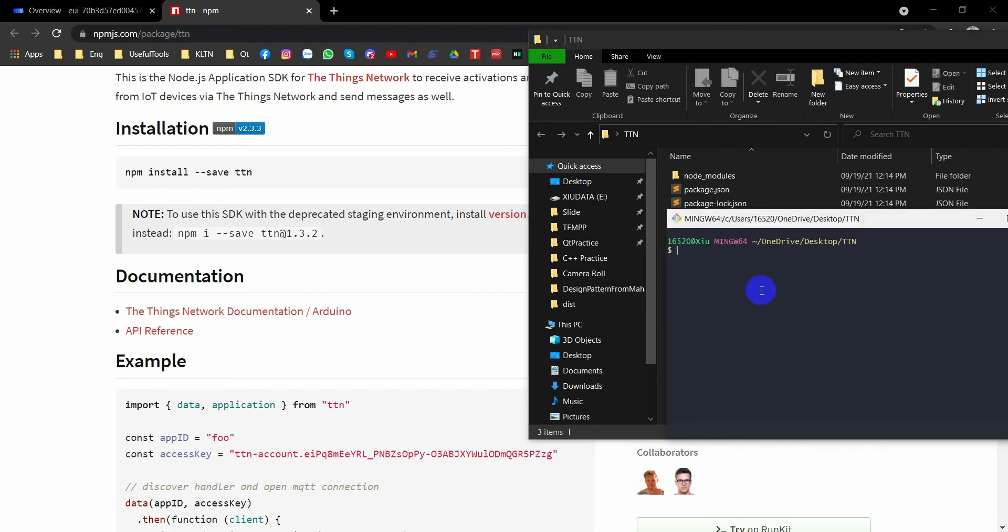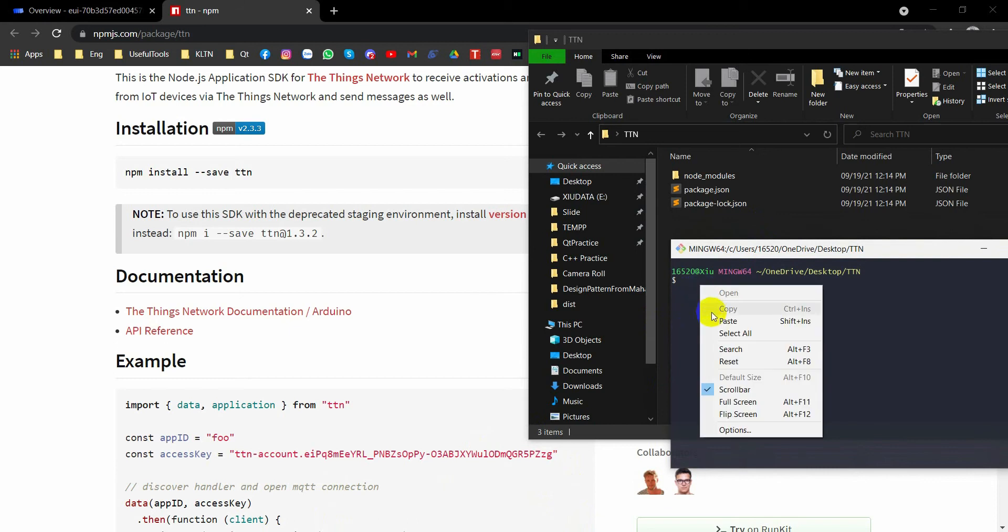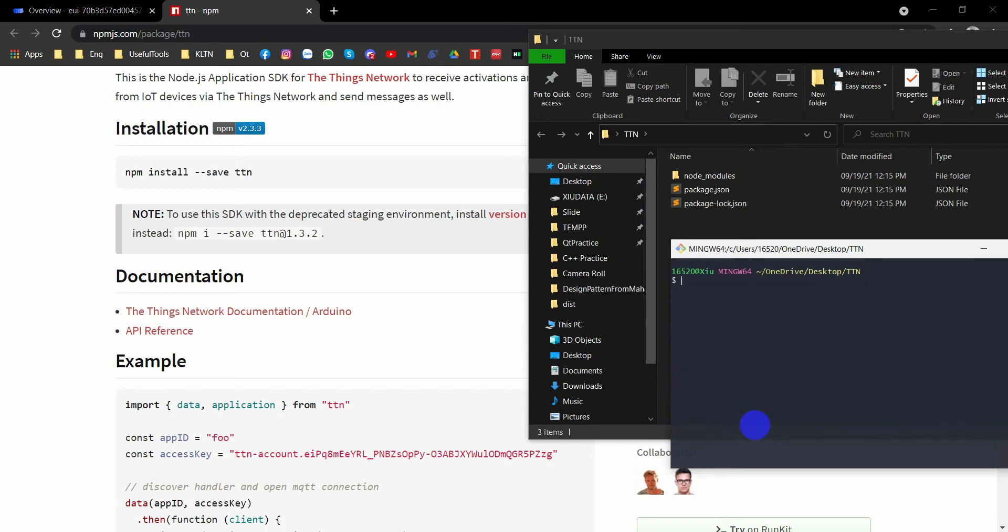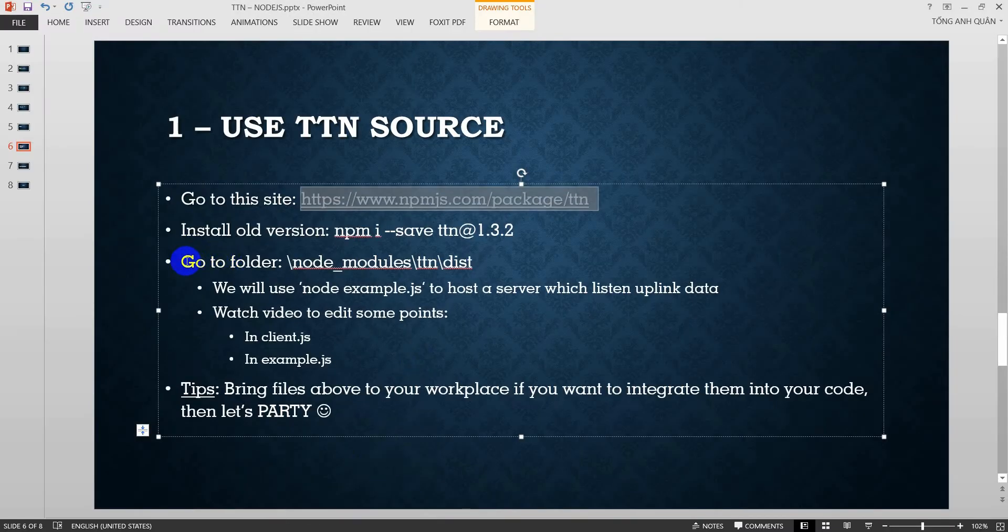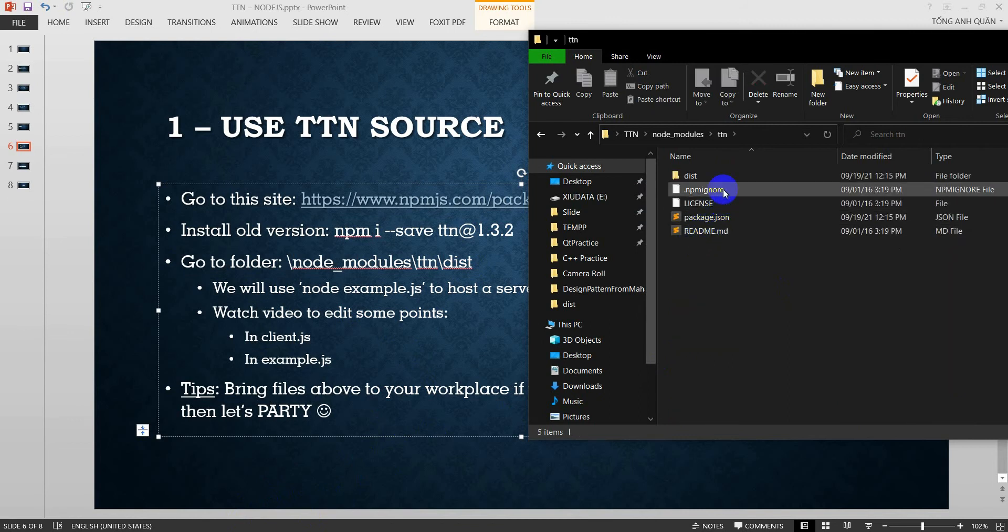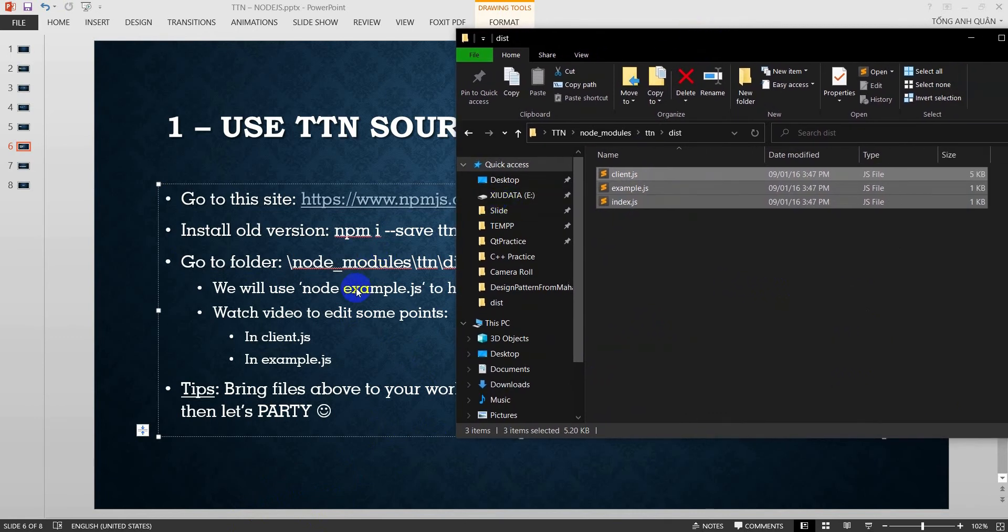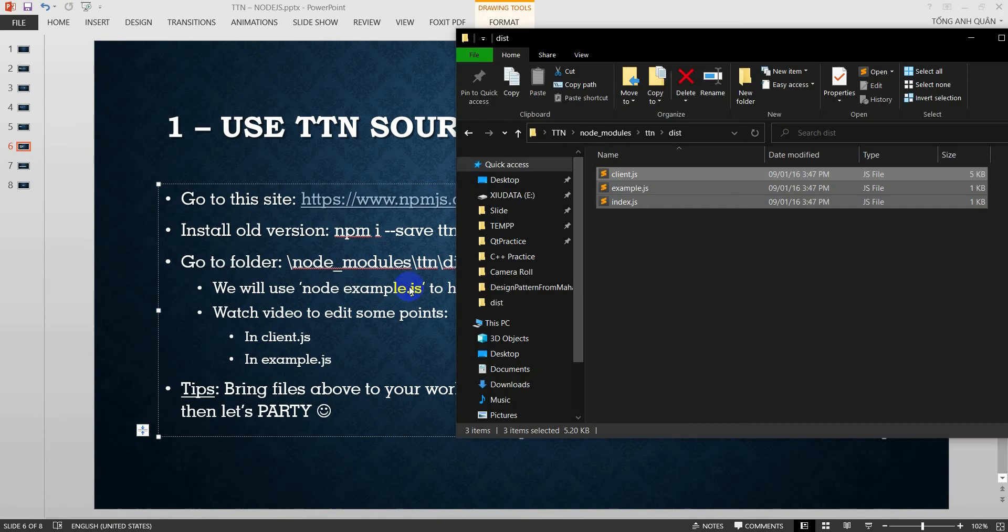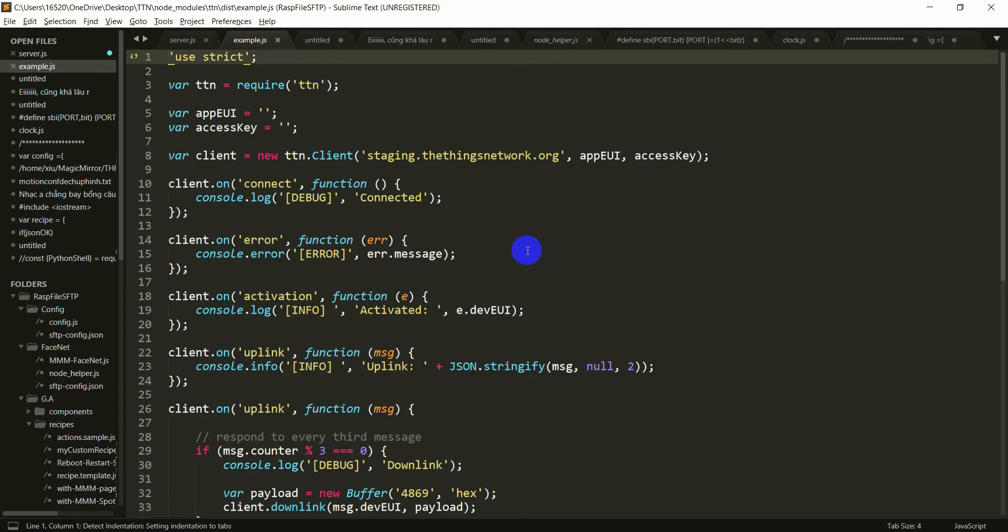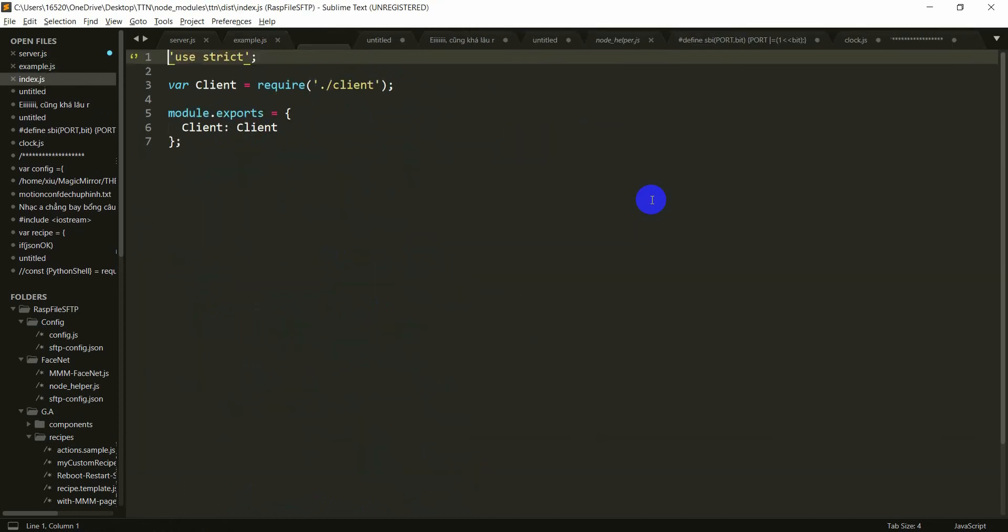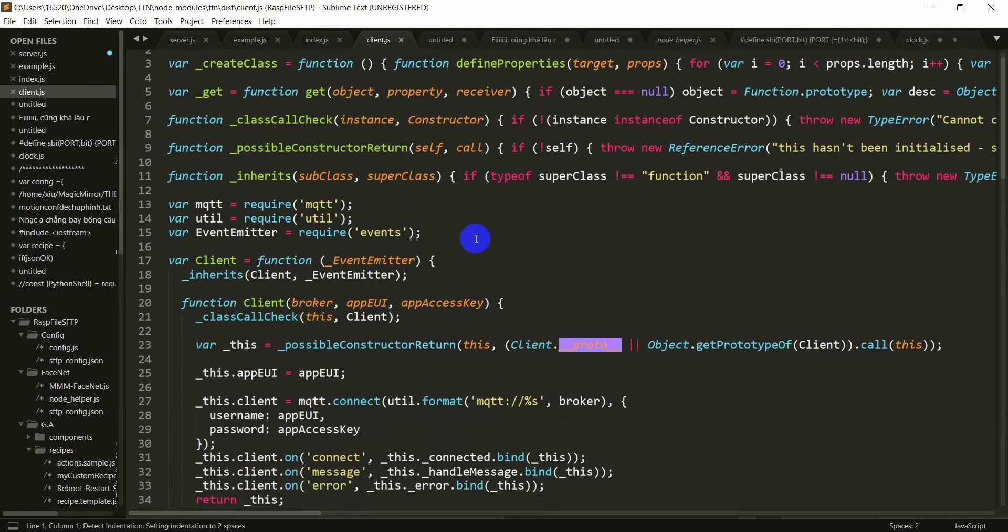I will open the terminal and paste the command here. Just enter. Already done. Now watch to the slide. I will go to this folder, node_modules, TTN, dist. And here, there are three files to help you create a host to get data. I will use node example to host a server which lists uplink data. Example here. There's a lot of defaults for code.